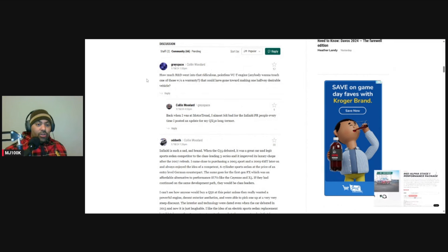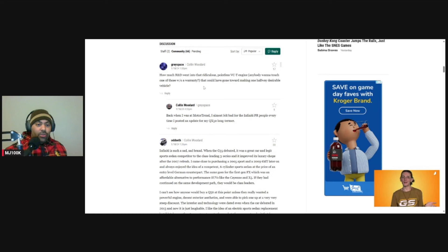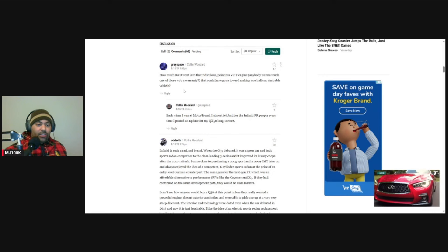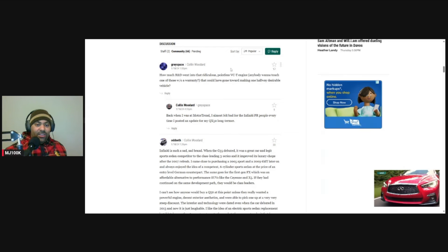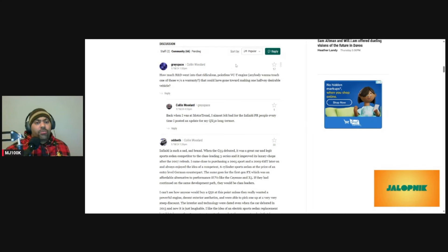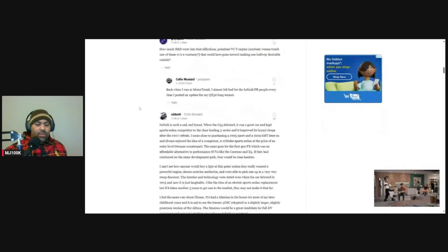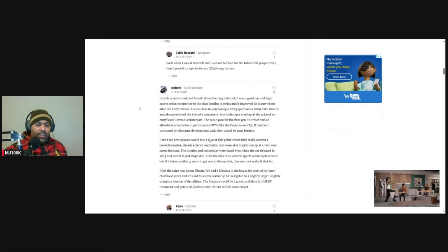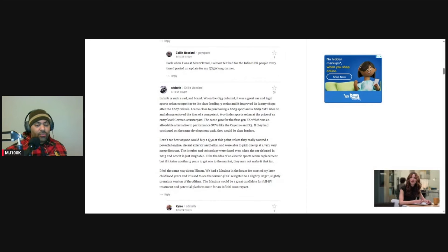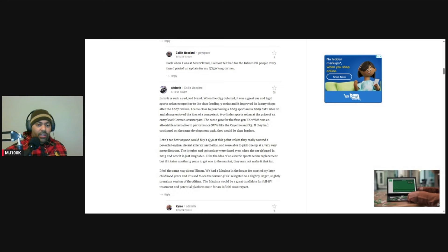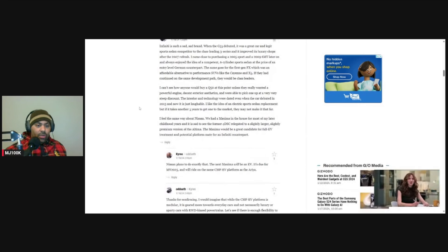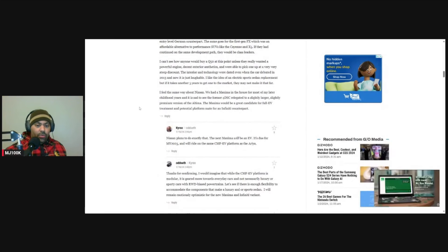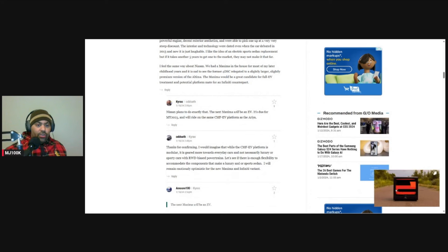How much R&D went into that ridiculous, pointless VCT engine? Anybody want to touch one of those without a warranty? That could have gone towards making one halfway desirable vehicle. Yeah, so I think he's talking about that variable compression engine and they were having a lot of problems with those. A lot of people think that the gain that you get from those in miles per gallon really wasn't worth it when you add the extra complexity. And I do agree with that.